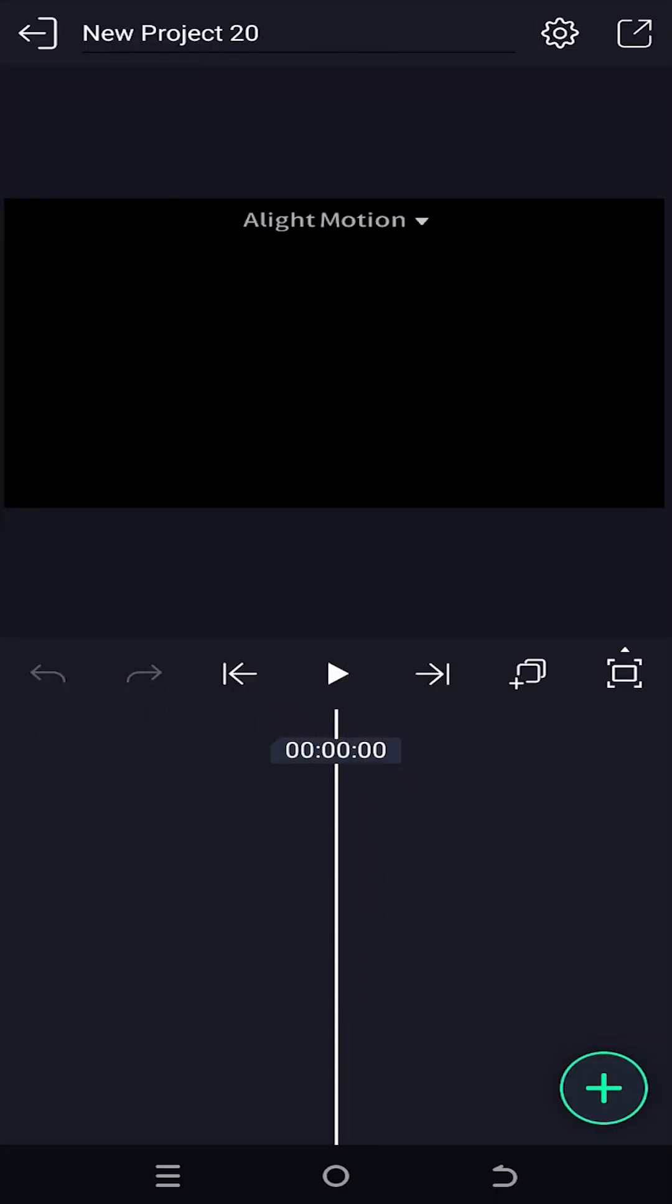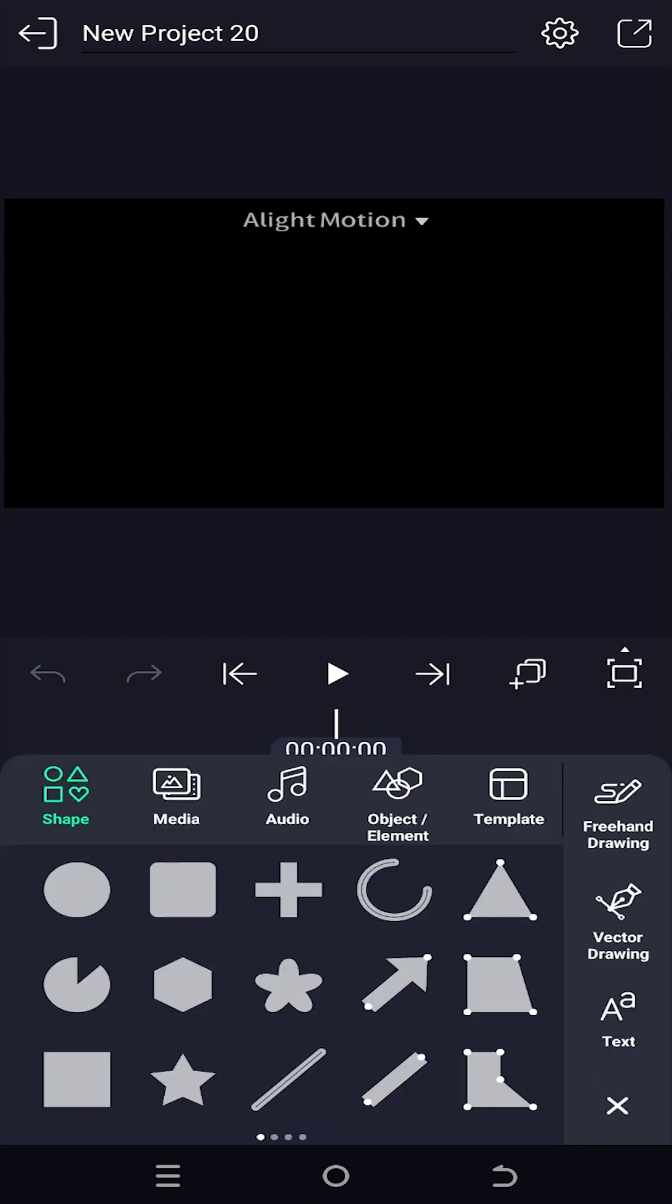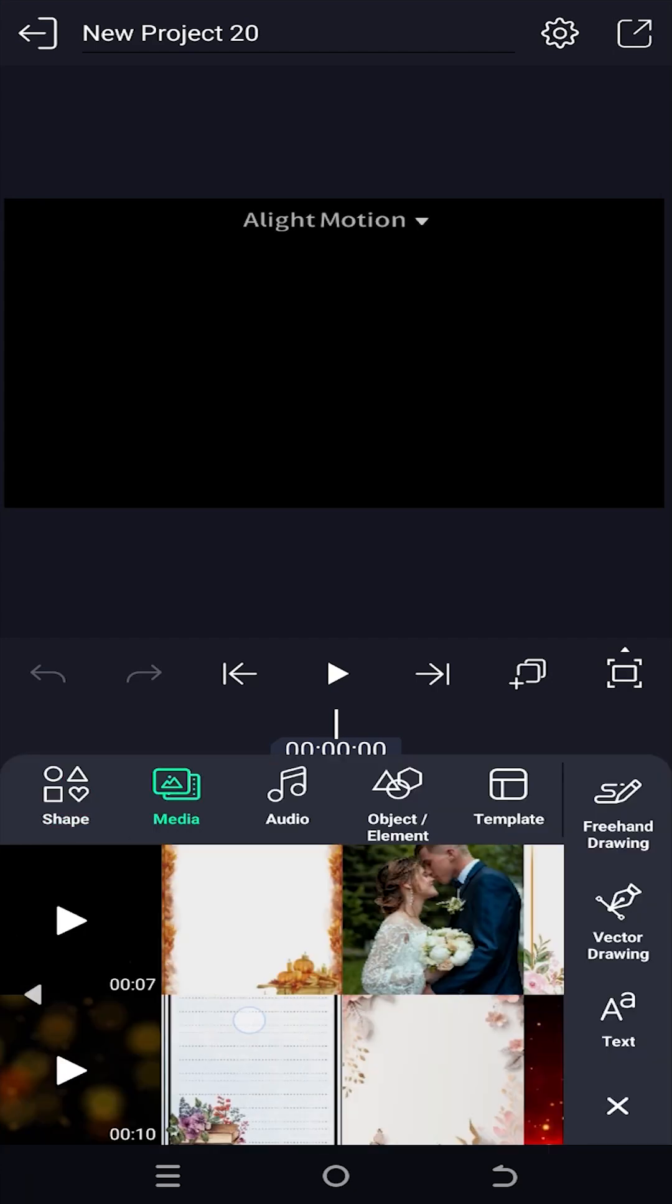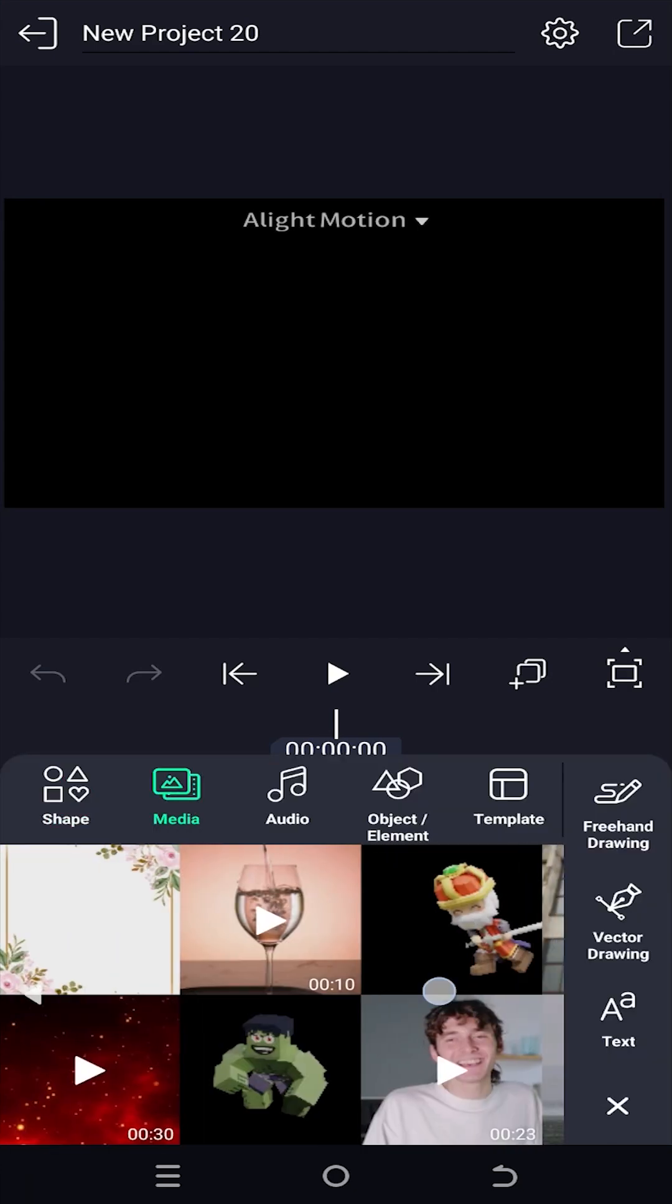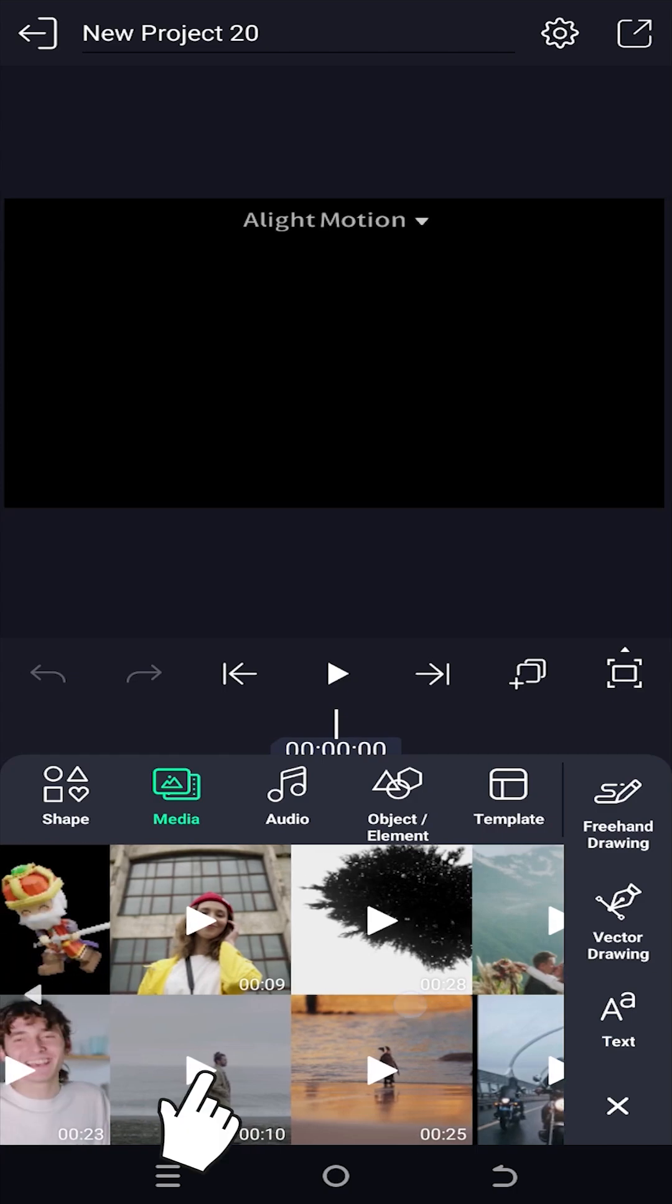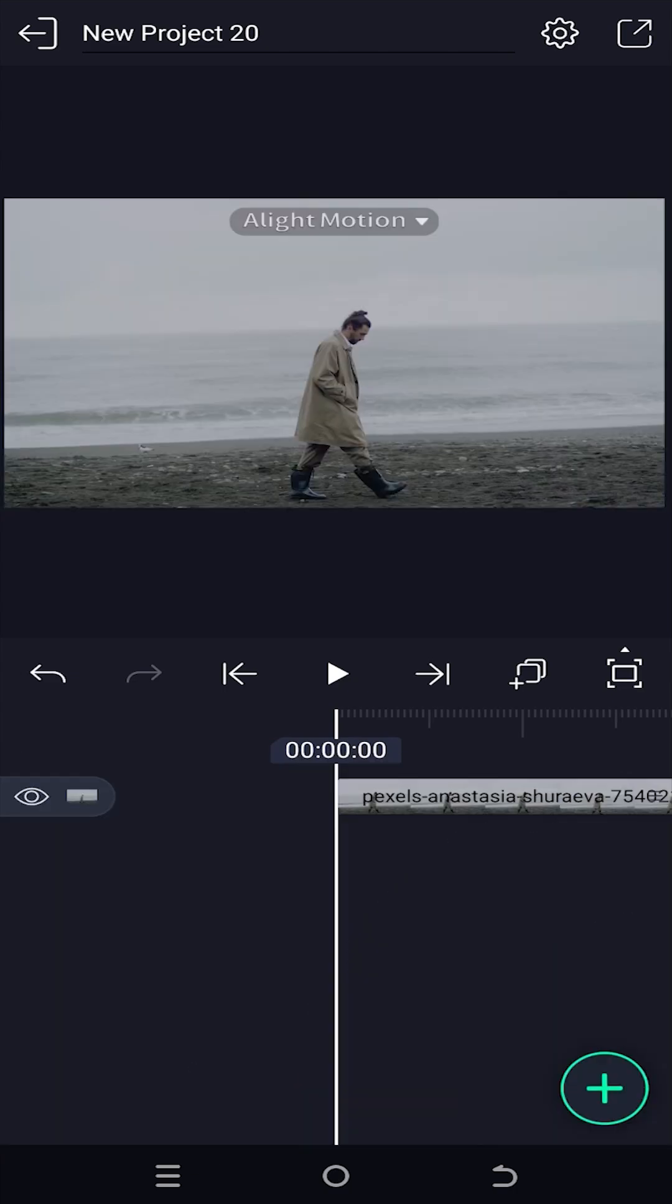So guys, we have our sample project on. Let's import our file. Suppose this one.